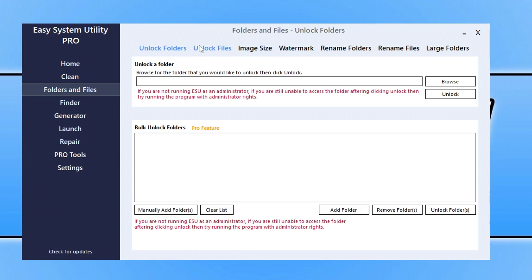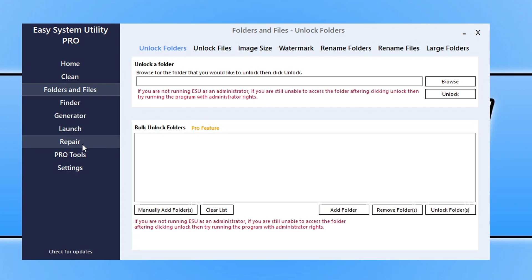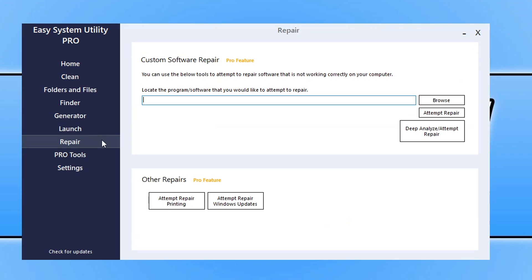Folders and files has many different options you can see there: unlock files, folders, change image sizes, watermarks, add watermarks to images, rename folders and stuff. And then basically as you can see on the left hand side menu here there are also many other different options available in Easy System Utility.